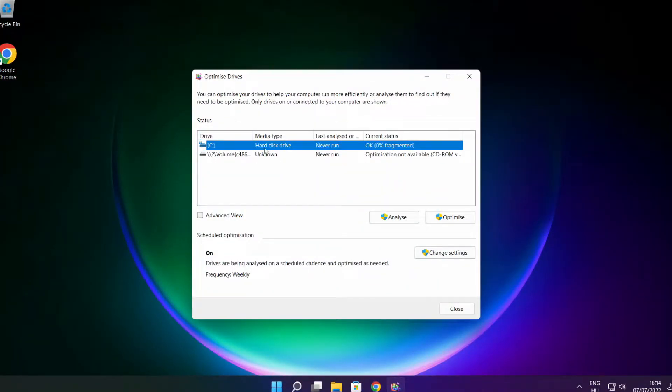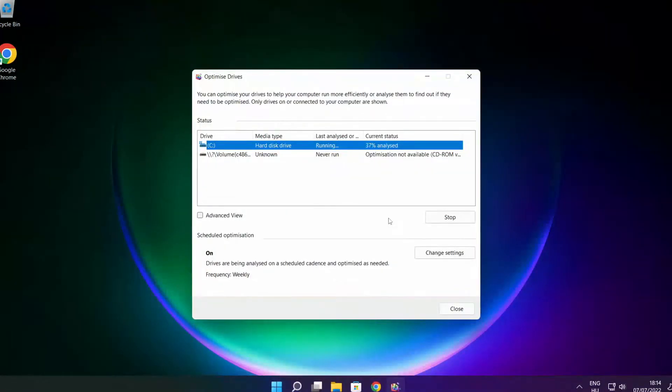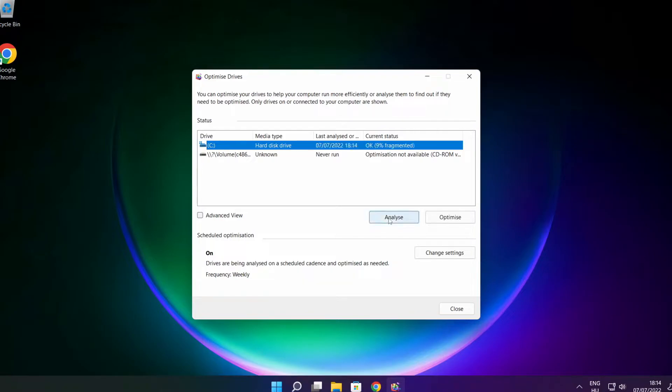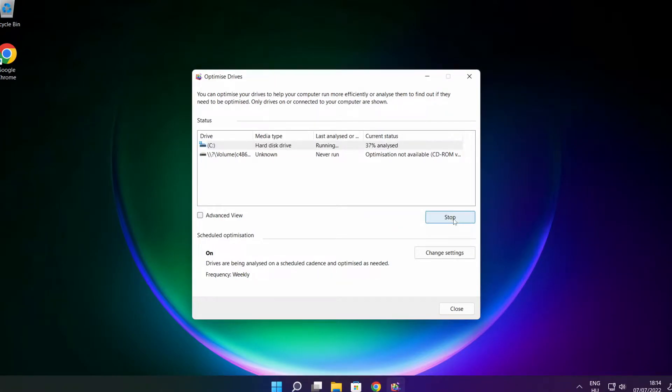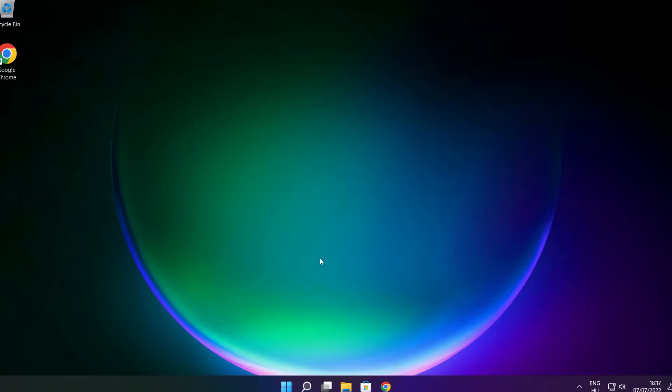Select your drives. Click analyze. Then click optimize, wait. Optimize complete and click close.